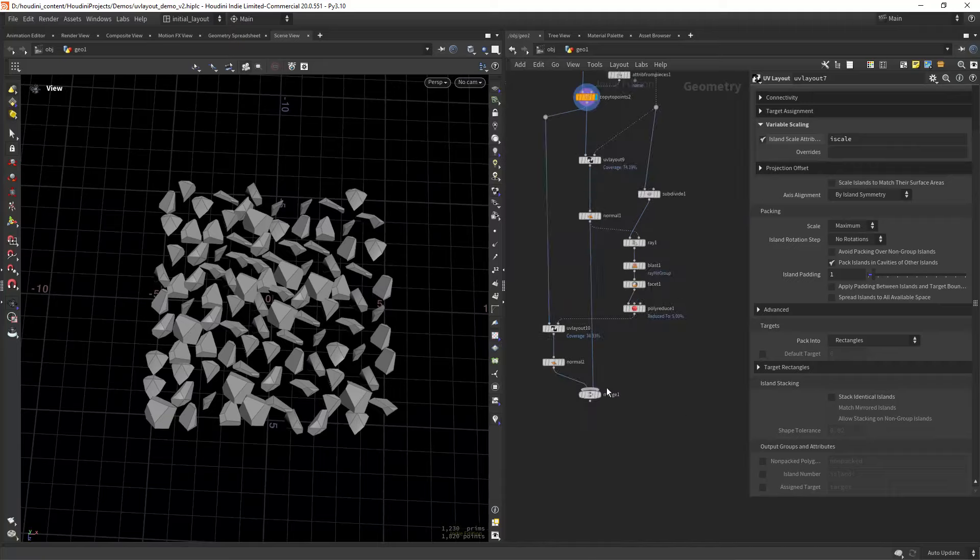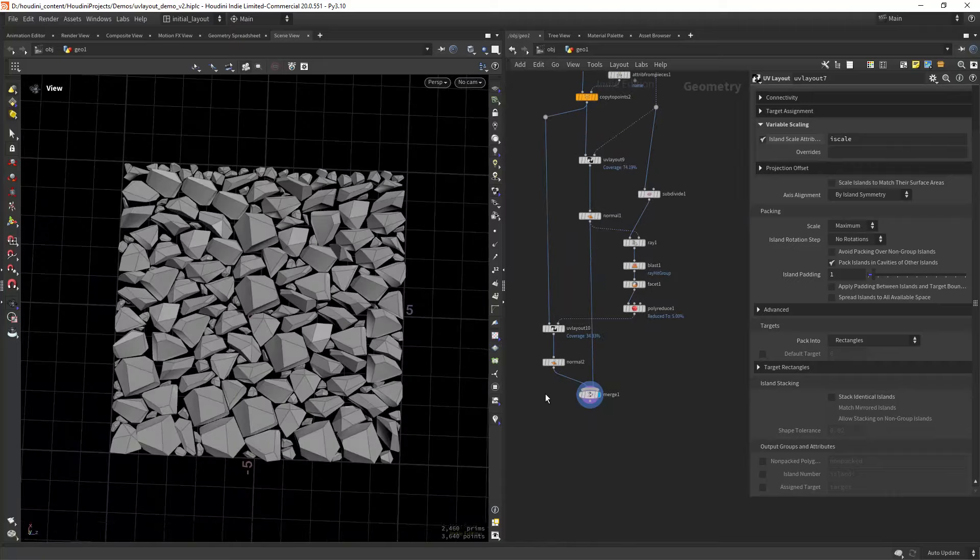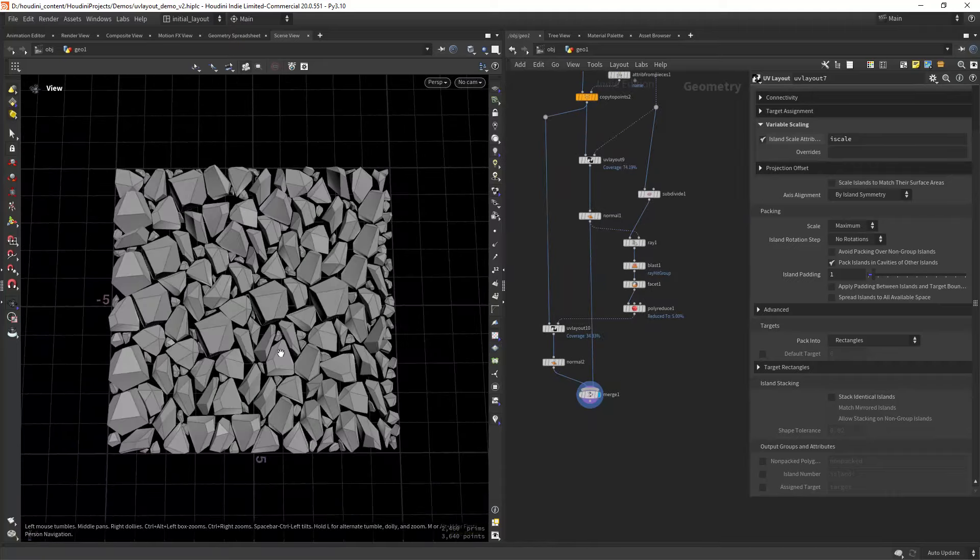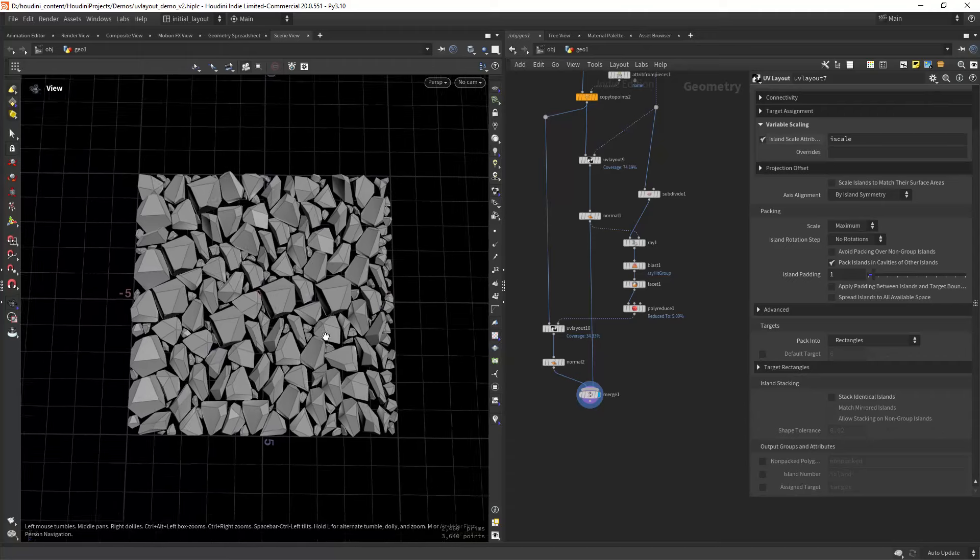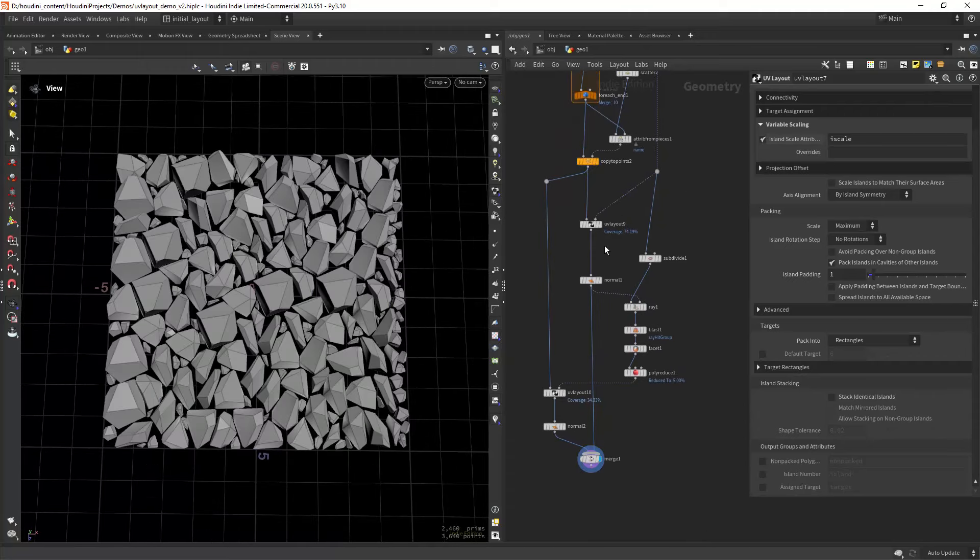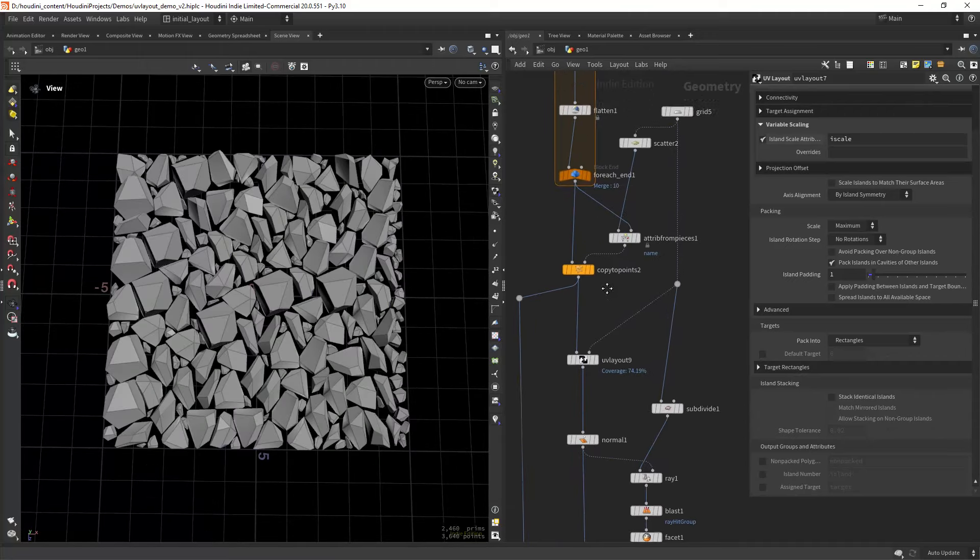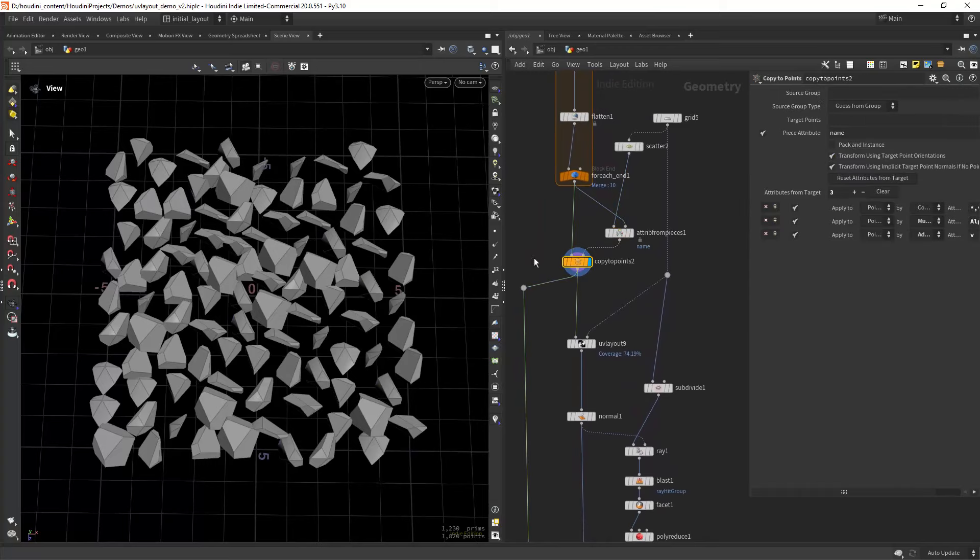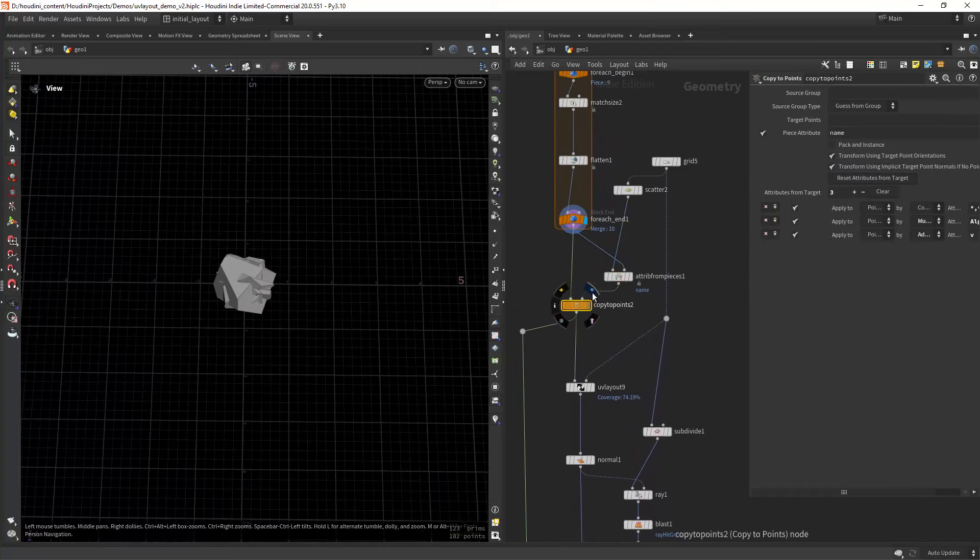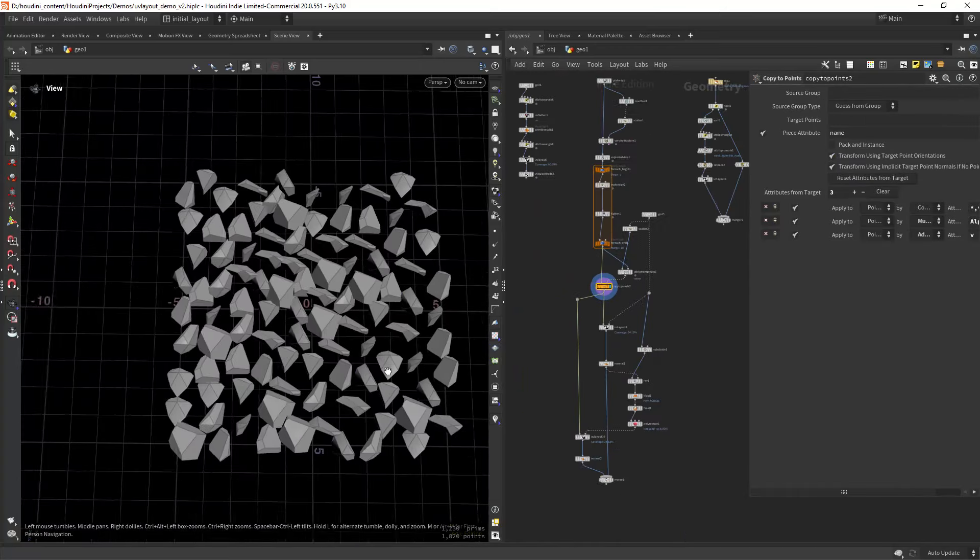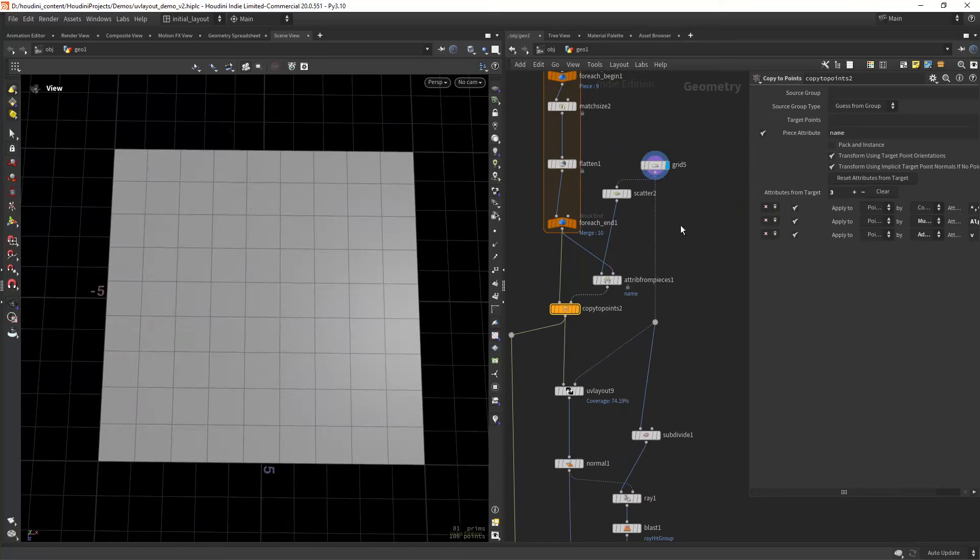Okay, now let's have a look at some more elaborated examples. In this one, we're using the layout shop to avoid intersections and pack geometry into a shape. The idea is pretty simple: we just take some shapes and copy them to points, in this case using the name attribute.